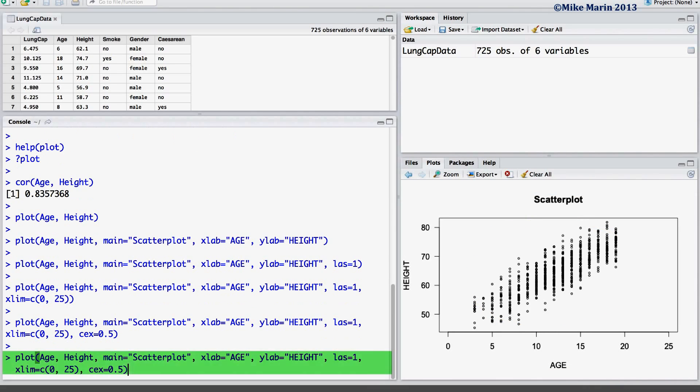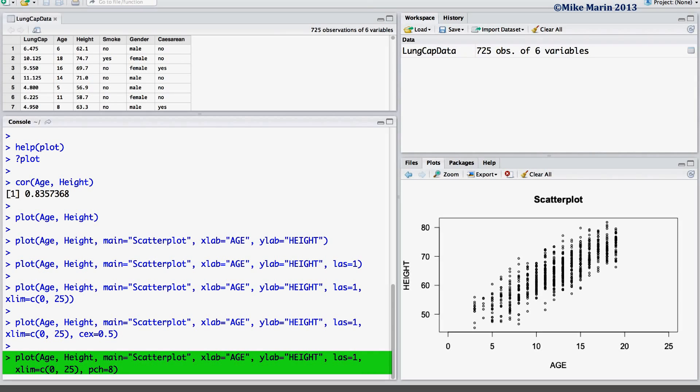We may also change the plotting character we're using using the PCH argument. Here we'll use plotting character 8. I've also removed the CEX equals 0.5 to have this character plotted at its full size.